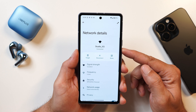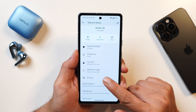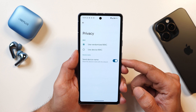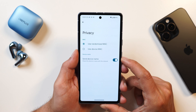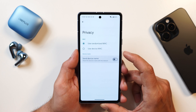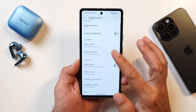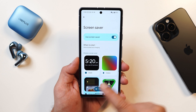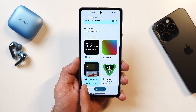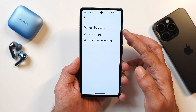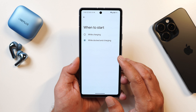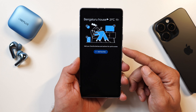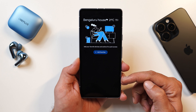In Wi-Fi network details, scrolling down and tapping on privacy, there's a new 'send device name' option. If enabled, your device name is shared with the network; you can disable it for privacy. The next change is in the display and touch section related to screen saver — there's now a new option to set home controls as a screen saver, available while charging or while charging and docking, so all your home controls are displayed on screen.